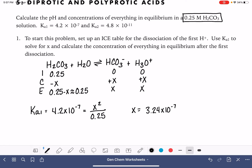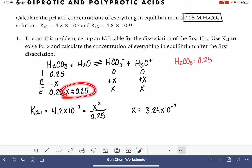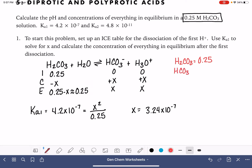So this means at equilibrium my H₂CO₃ concentration is 0.25 — I'm just reading this off of the ICE table. My HCO₃⁻ concentration is 3.24 times 10 to the minus 4, which is my X value. And my H₃O⁺ concentration is the same: 3.24 times 10 to the minus 4.